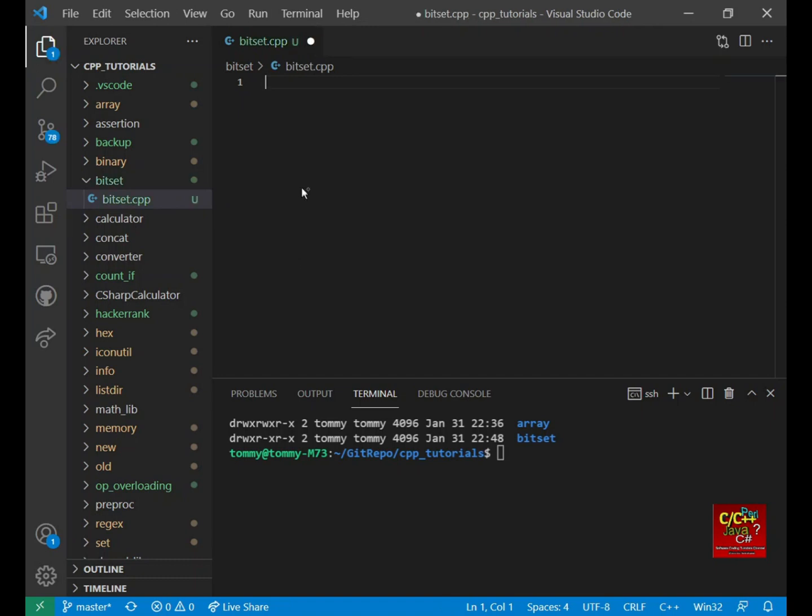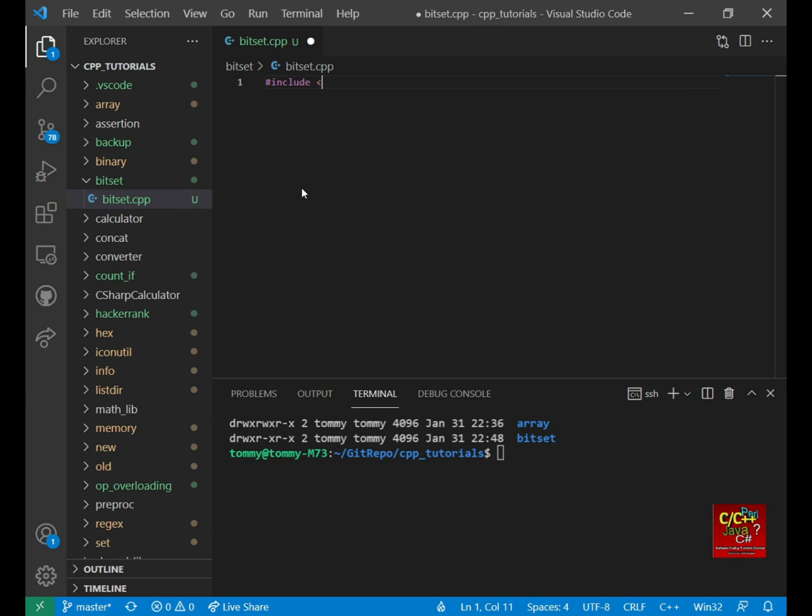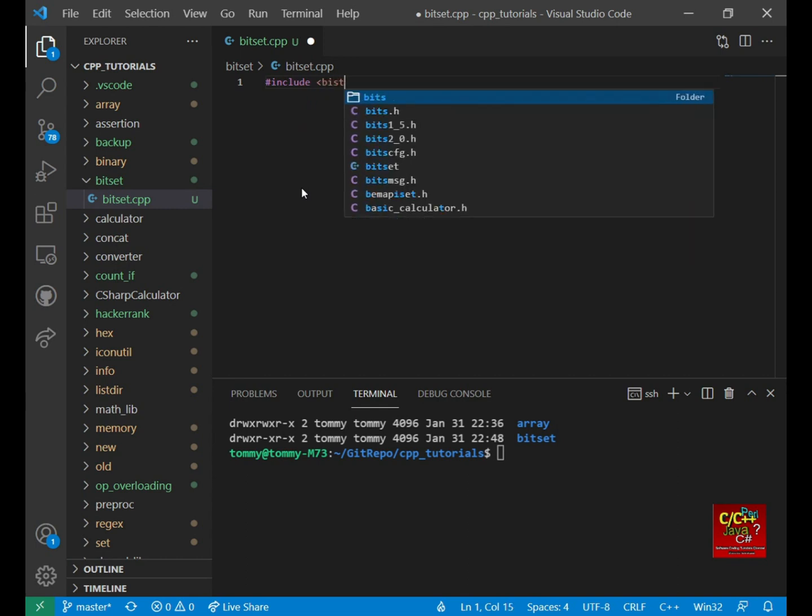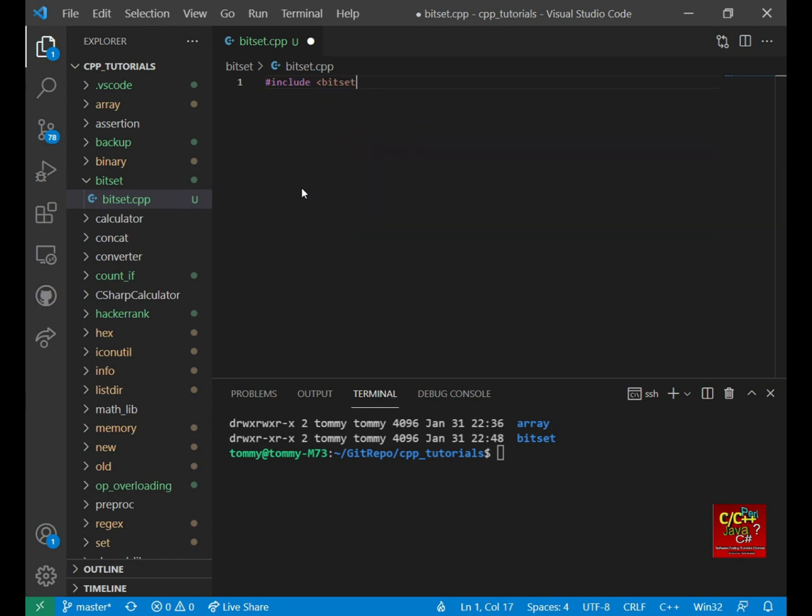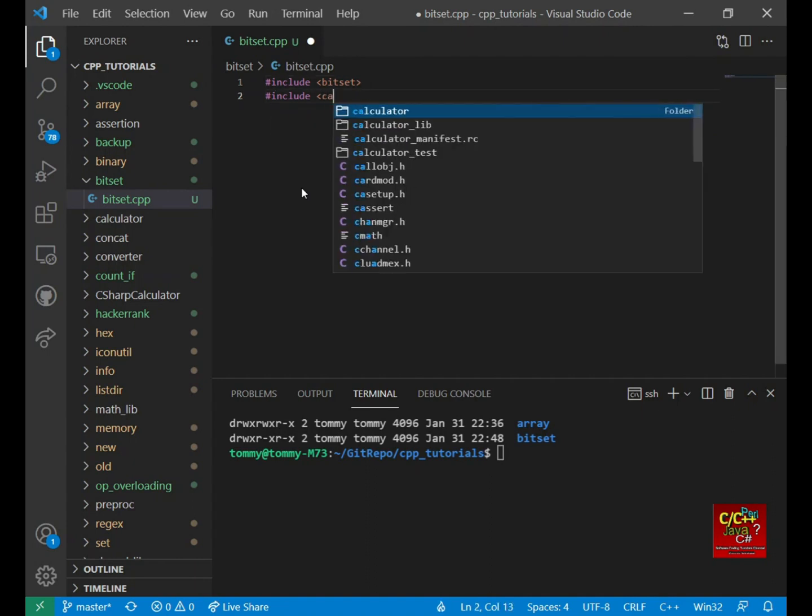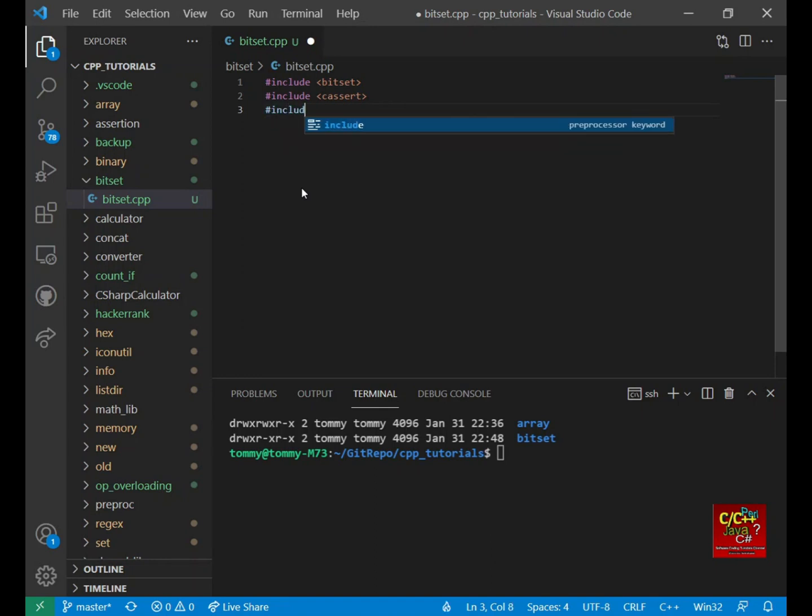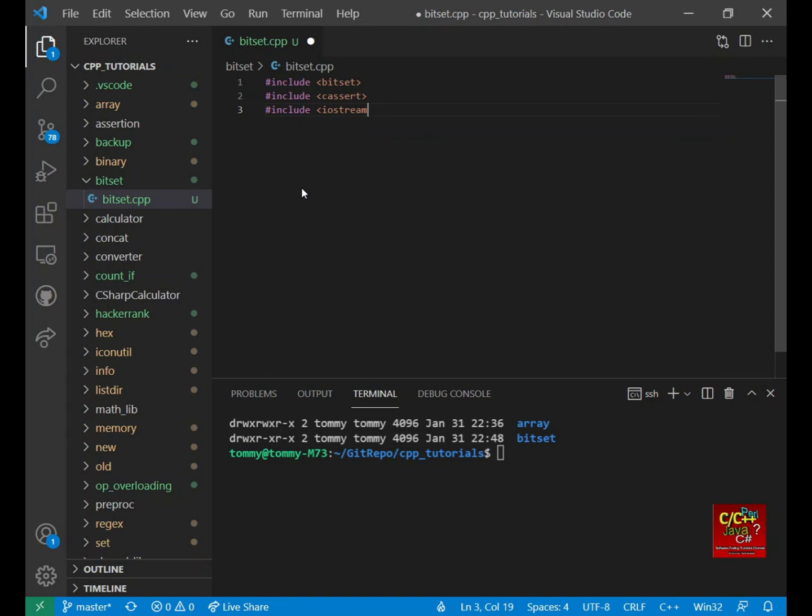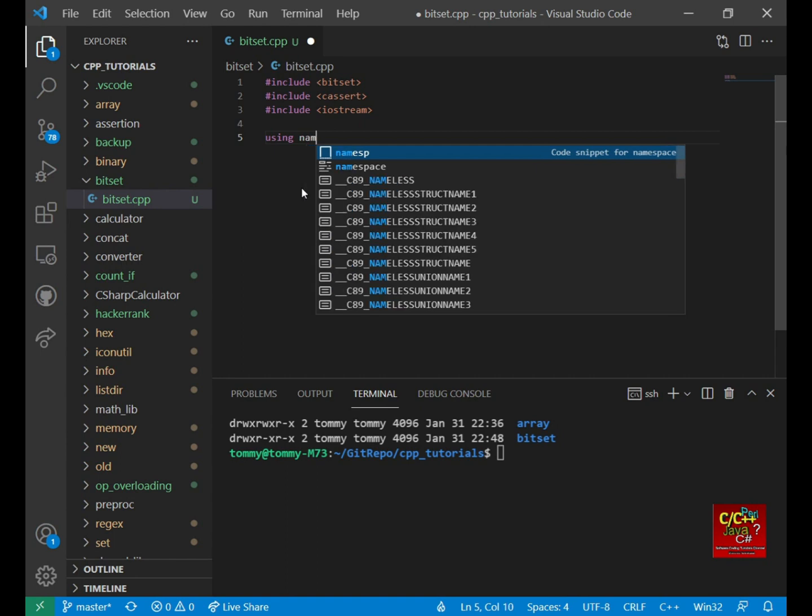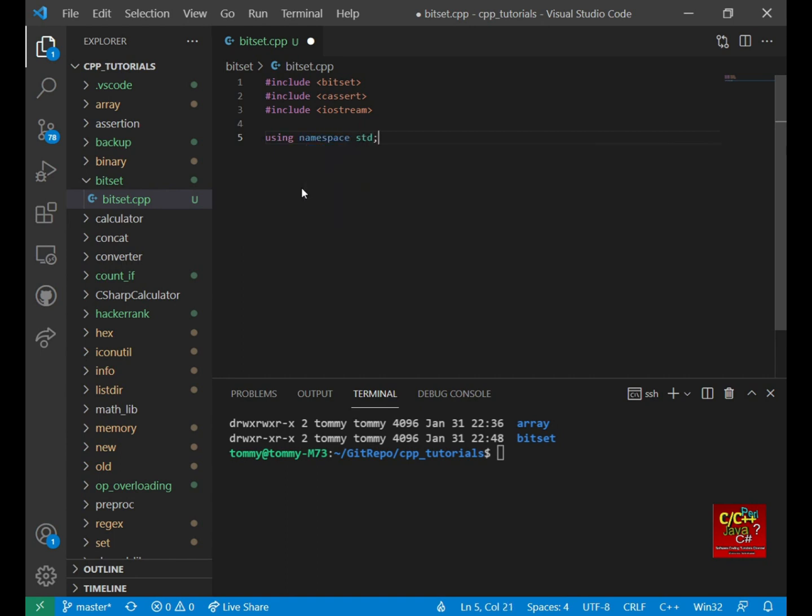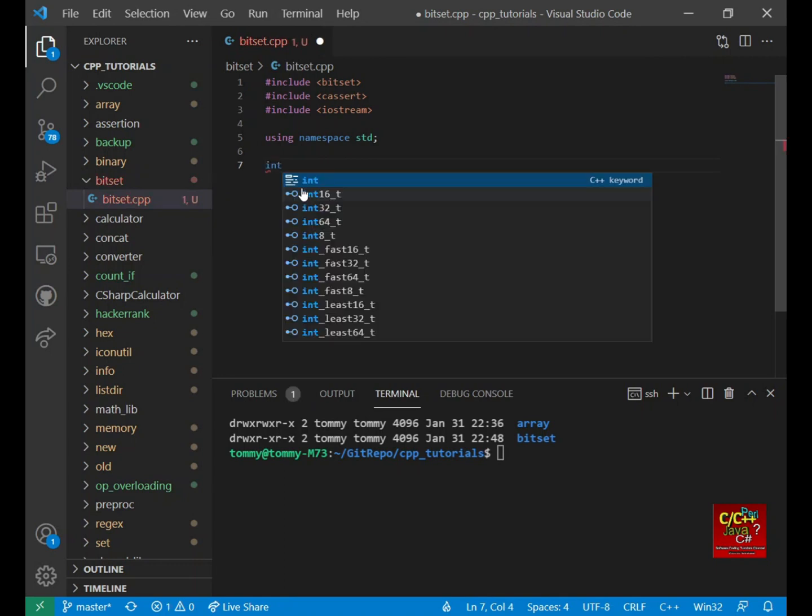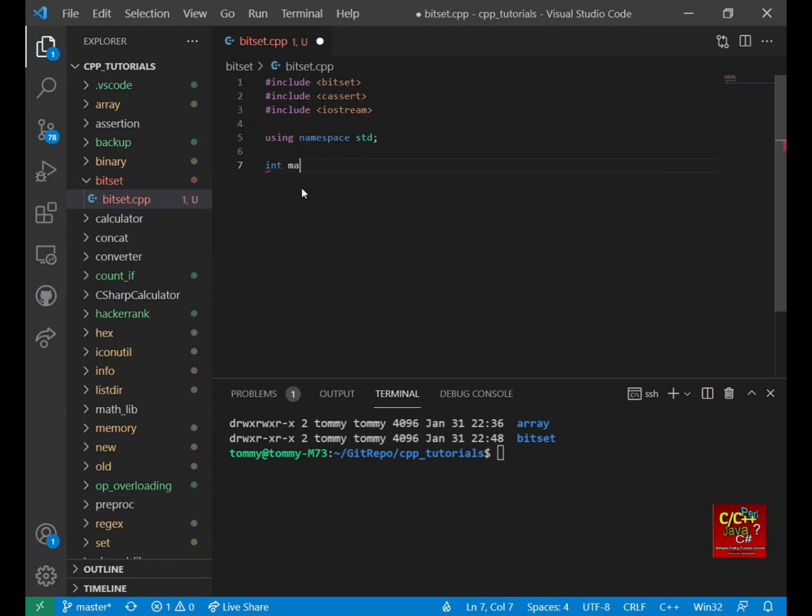Next, let's include Bitset. This allows us to create the Bitset. Include cassert, which allows us to call the assert routine. Include iostream, which allows us to do standard input and output. Declare using namespace standard. And then in here we declare main.